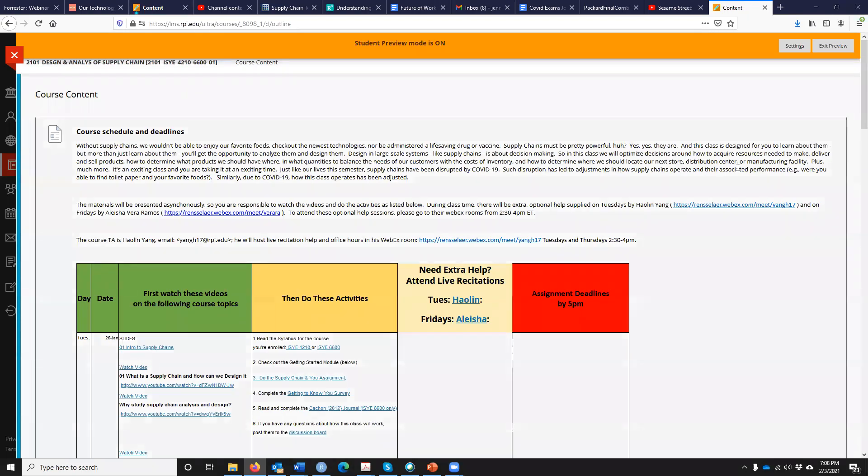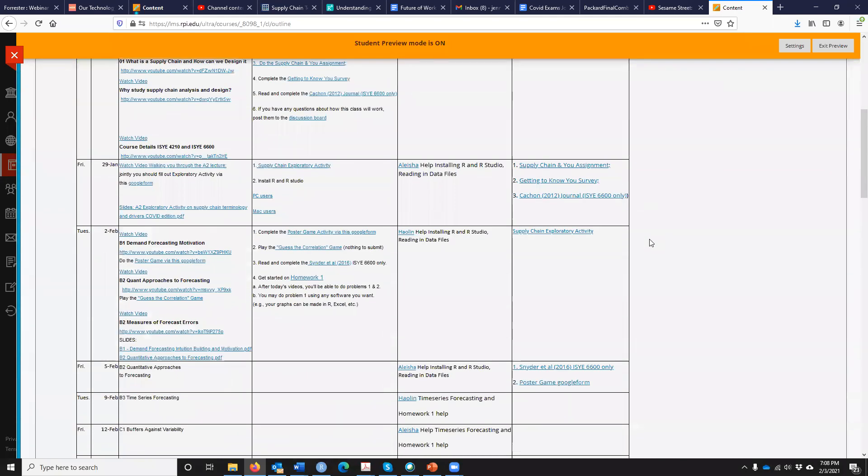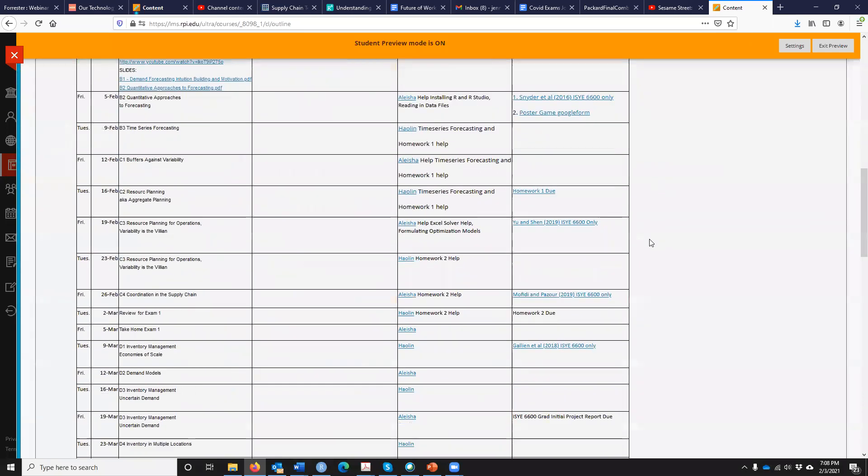This recording is going to be about actually implementing time series forecasting in R. To do this, we're going to utilize some files.